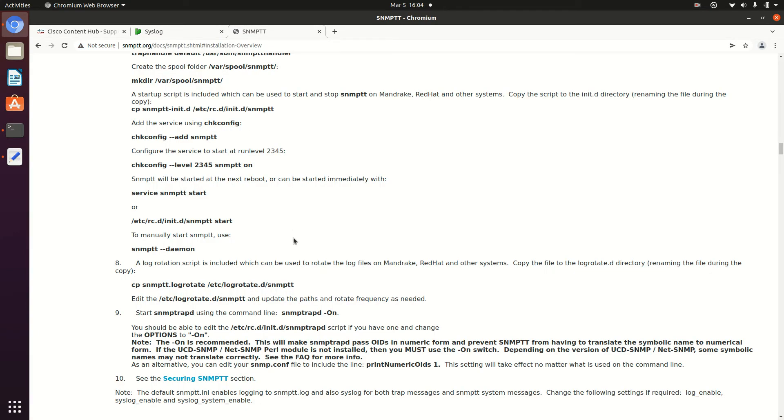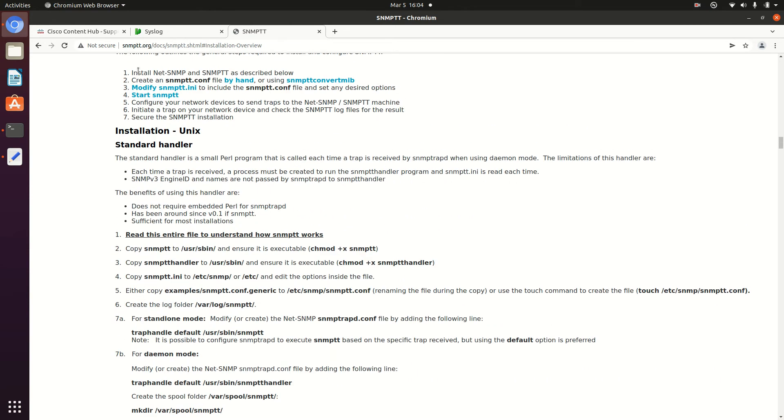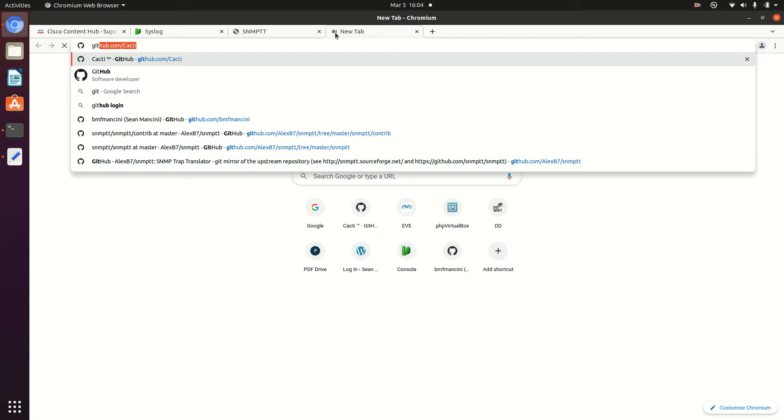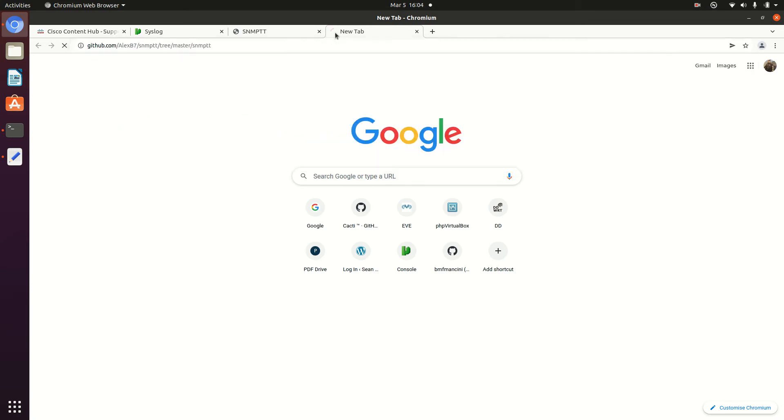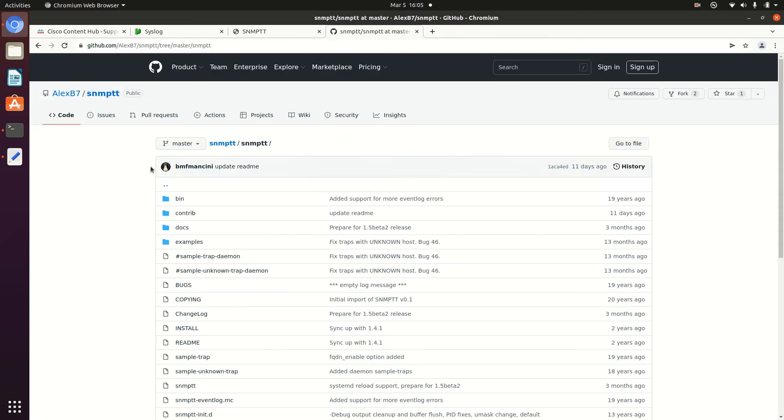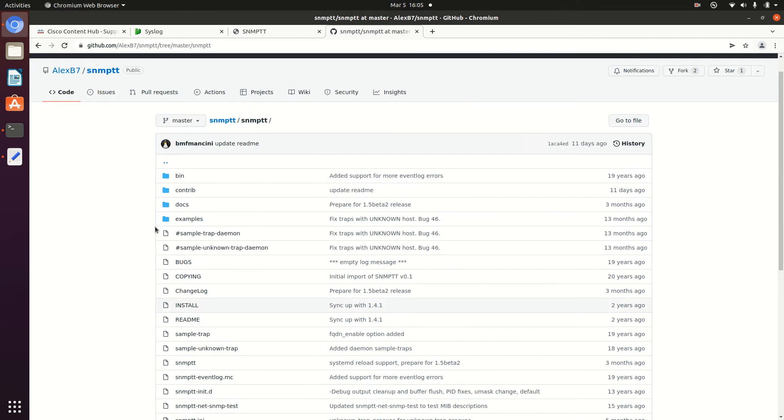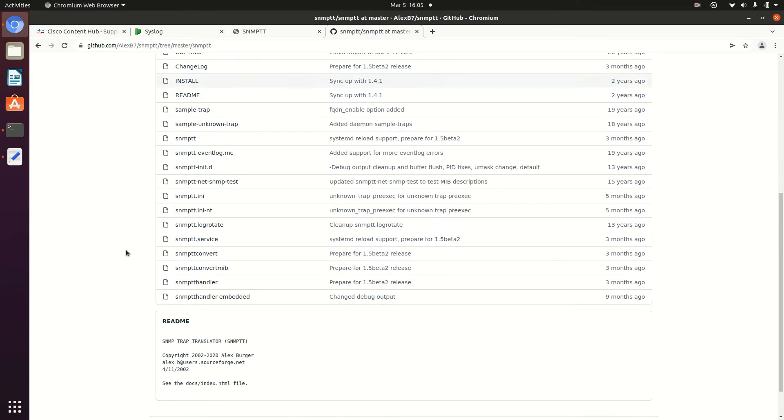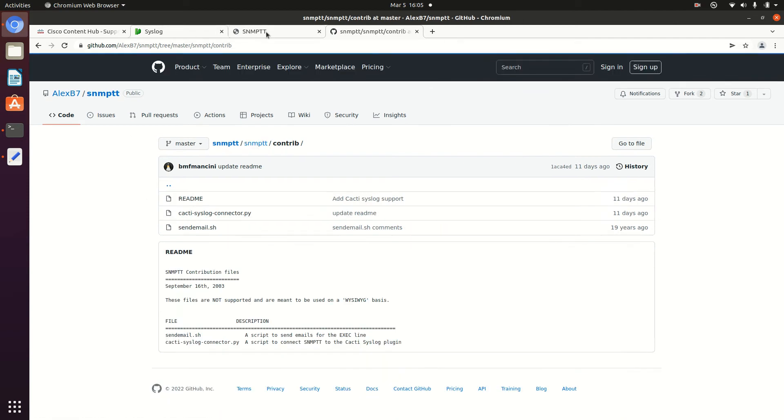So the first thing we'll need is SNMPTT. So that's available at SNMPTT.org. Now they will also need the SNMPTT GitHub repository because there's an important script on there. So you can either install it by the package or install it by compiling it yourself. In this demo, we're going to use the package method.